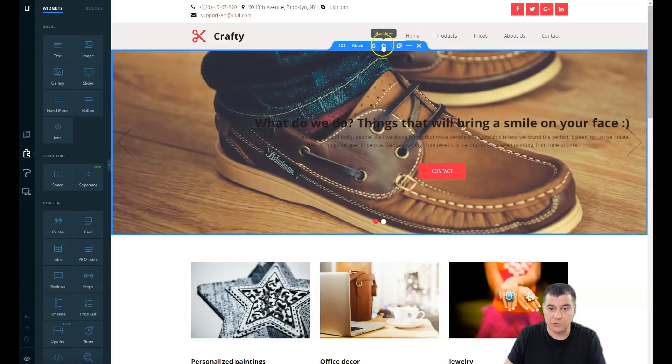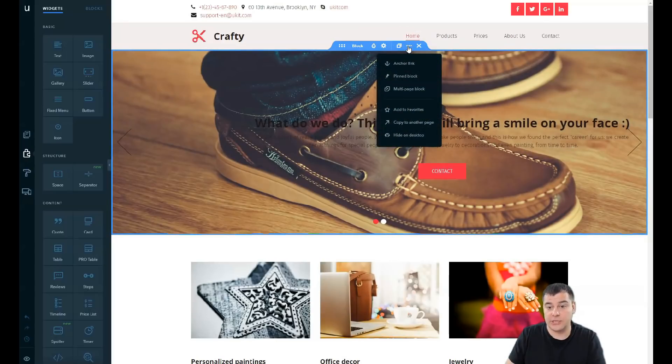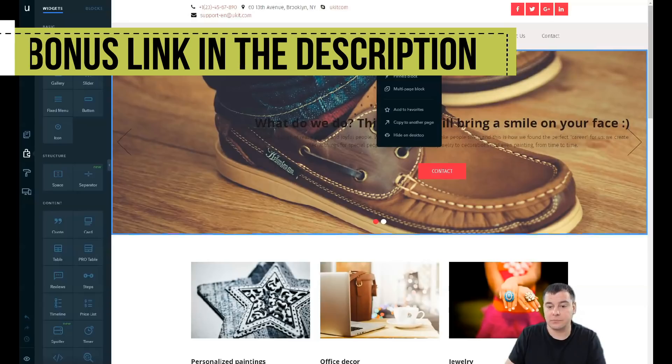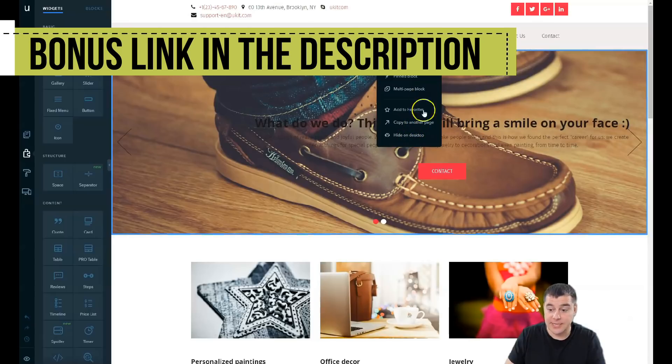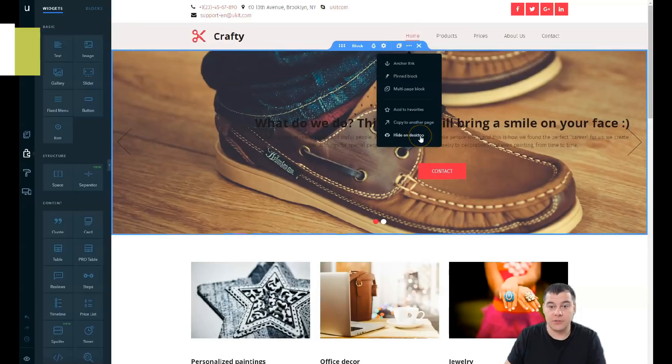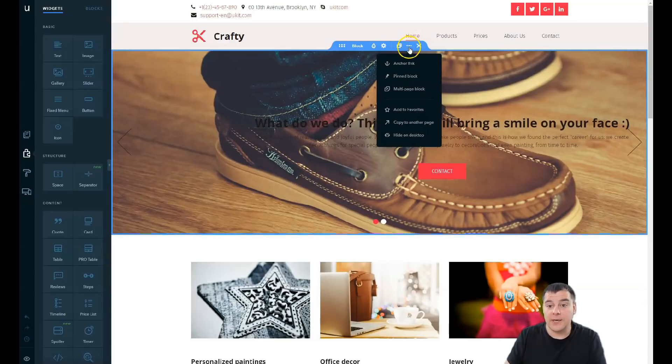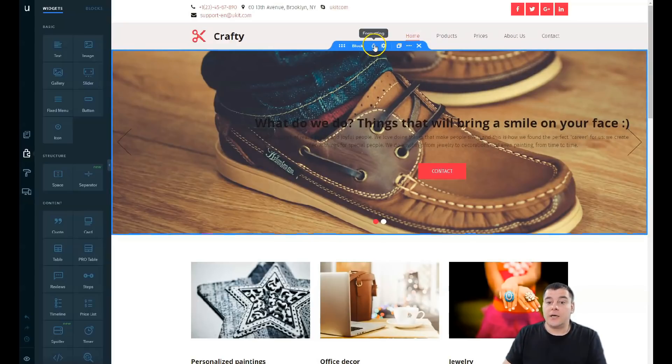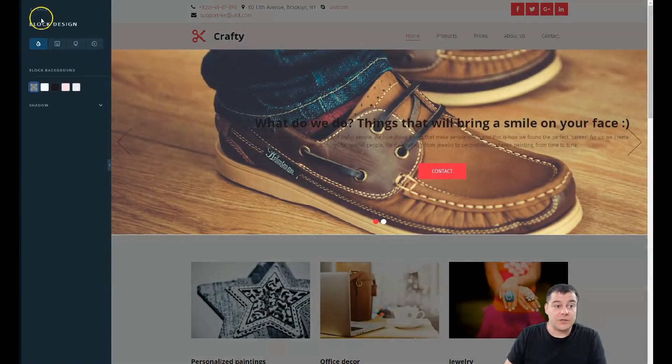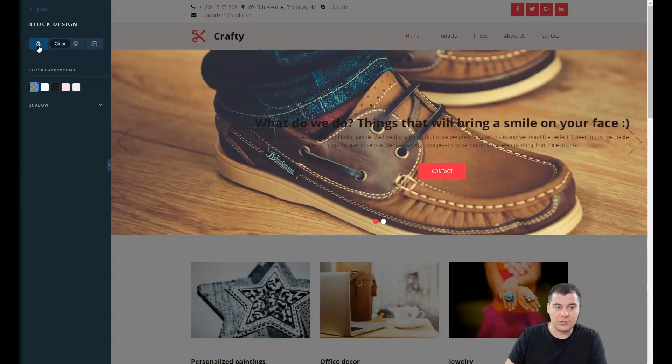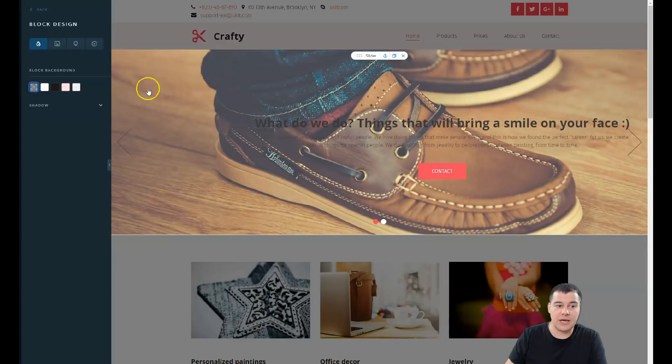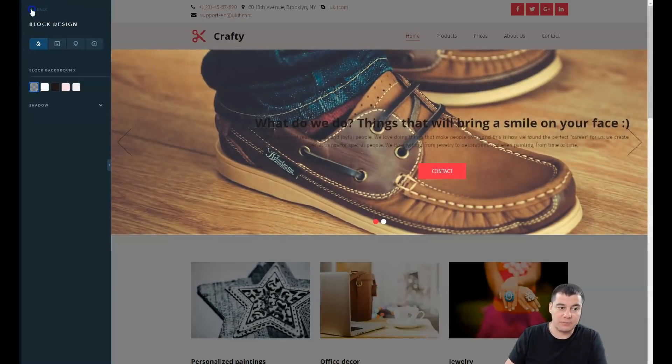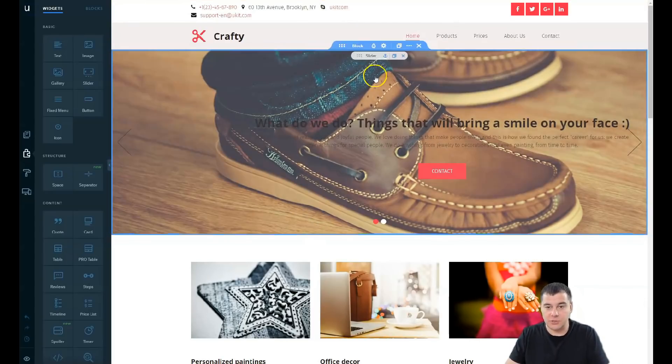You get the shape and drop between them. Everything is built with blocks. How to edit the block itself? You have two options - formatting and structure. You can duplicate it, use anchor link, pin block, multi-page block, add to favorites, copy to another page, hide on desktop - that can be really handy if you want to hide some stuff on desktop and show it only on mobile.